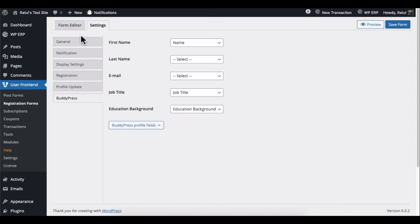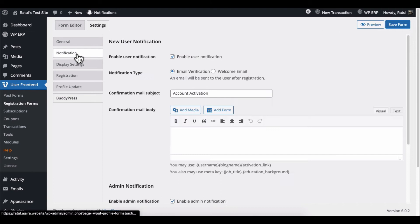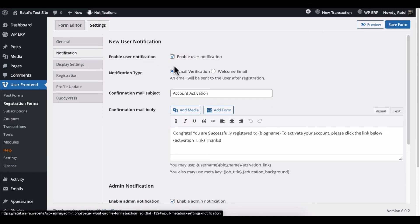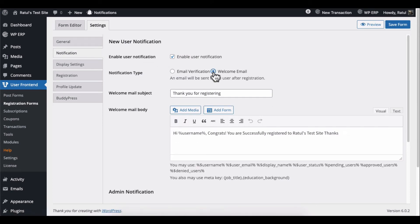Check other form options from here. Once you're done, hit the Save button.